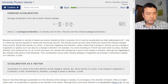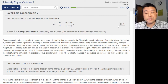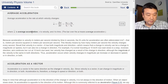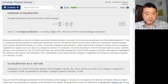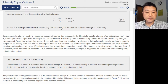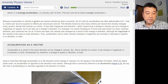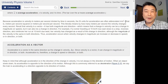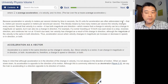I usually don't pay much attention to equation numbers — they're numbered so the text can refer back to them later. Where A-bar is average acceleration, V is velocity, and T is time. This is important because if I don't know what each symbol means I'd be lost. And they explain the bar: the bar over the A means average acceleration. Because acceleration is velocity in meters per second divided by time in seconds, the SI unit for acceleration is often abbreviated m/s², or meters per second squared.